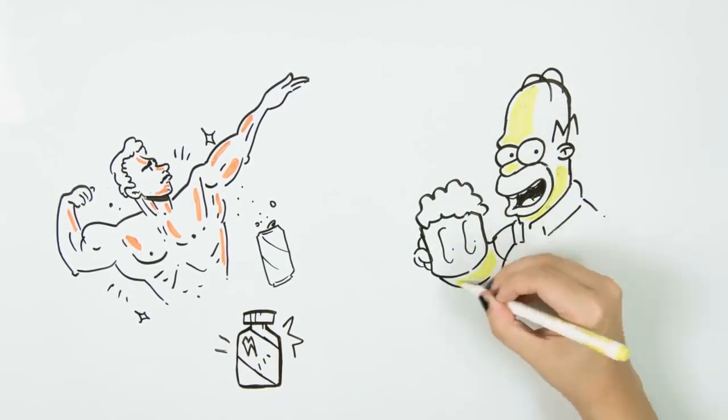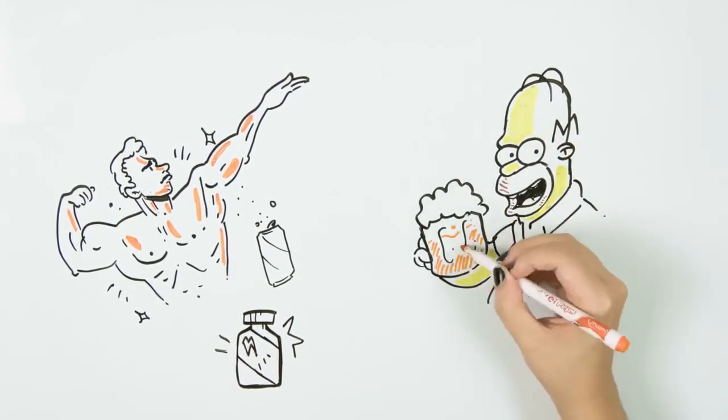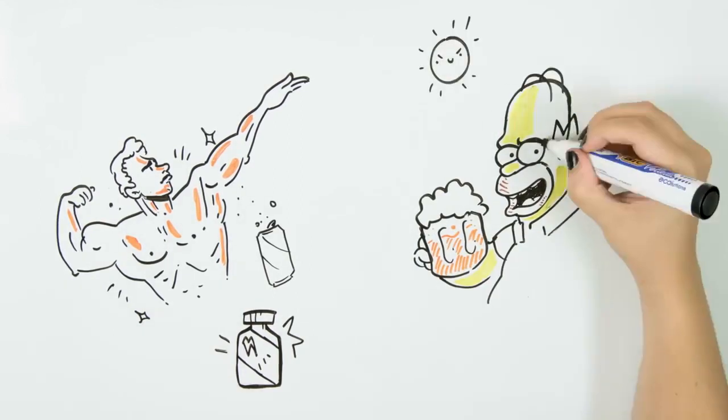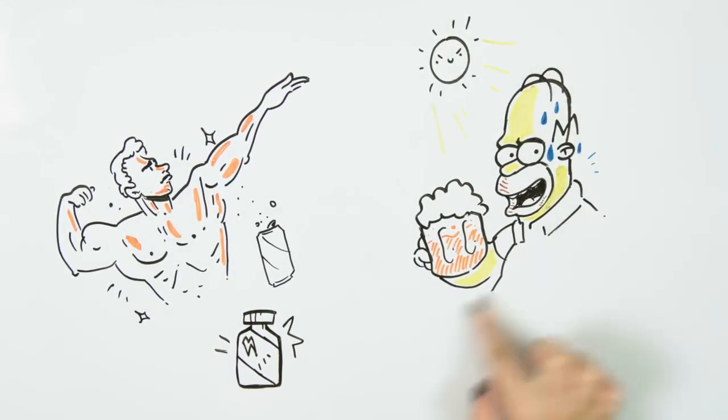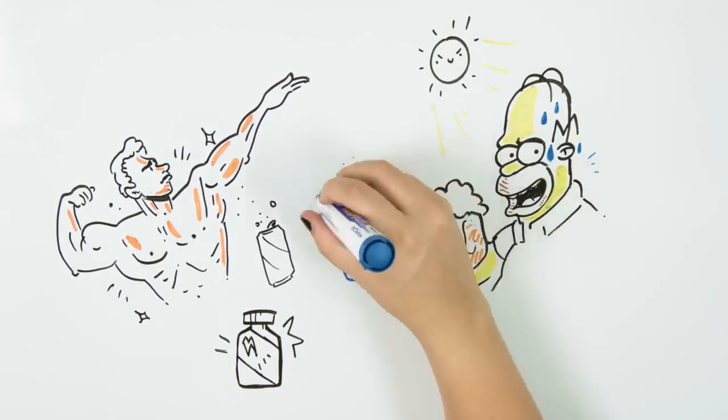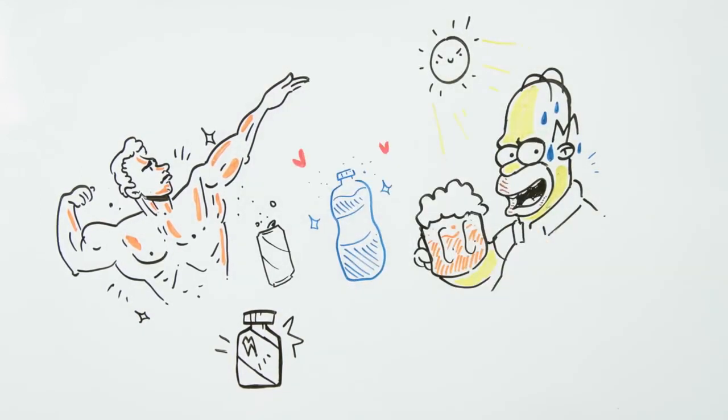We introduce you to your new best friend: a water bottle. Don't leave it for a second—it can literally save your life.